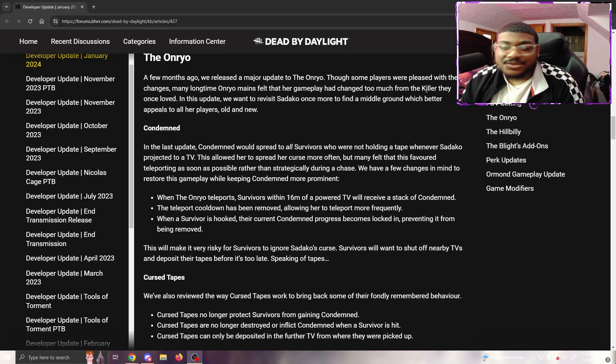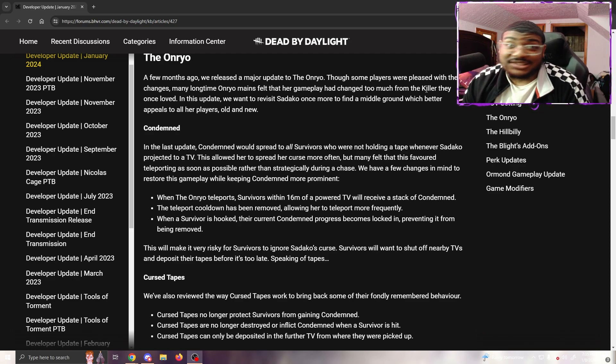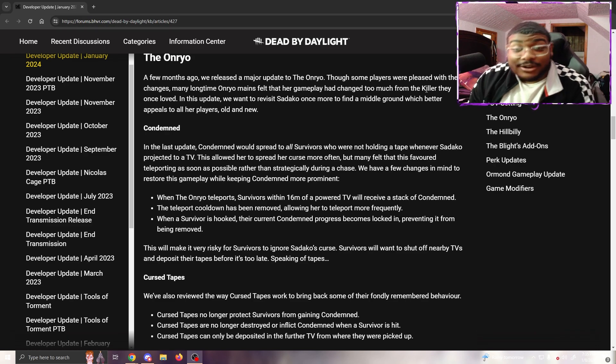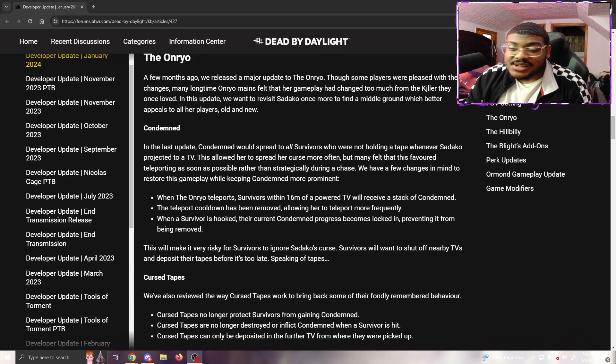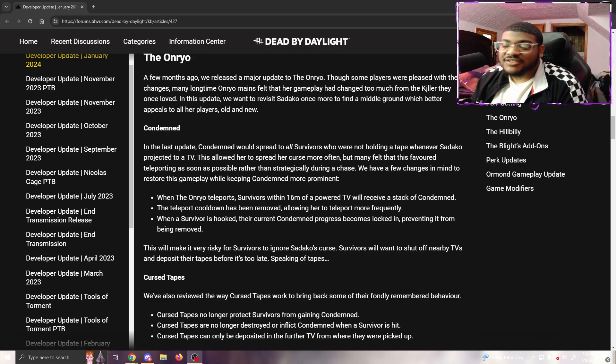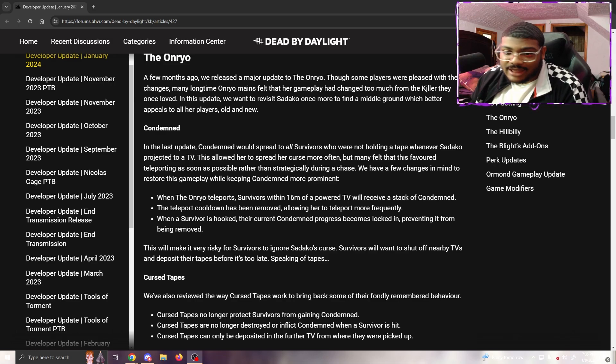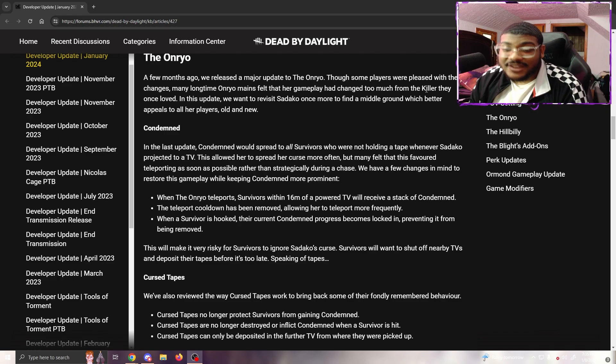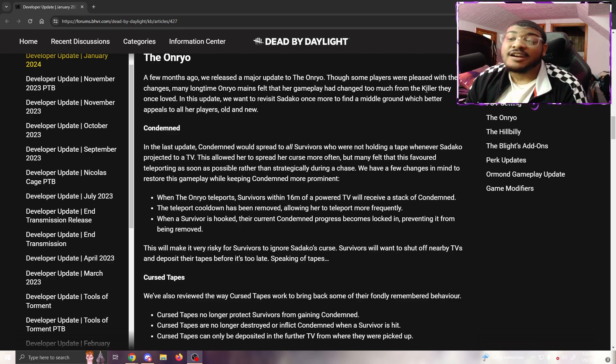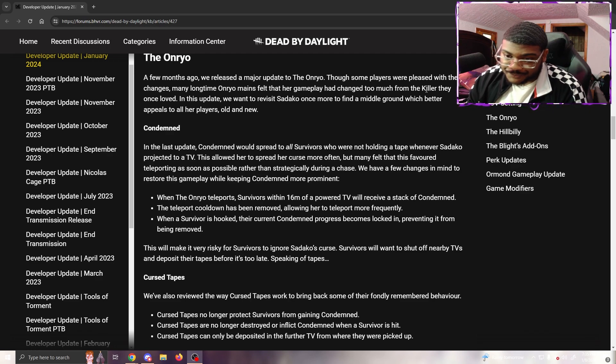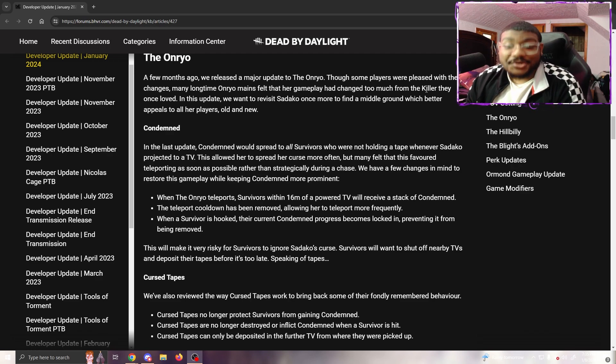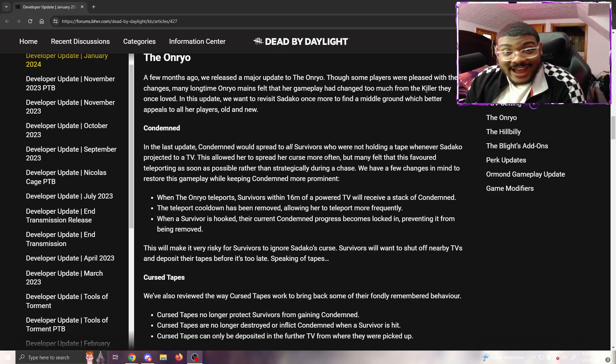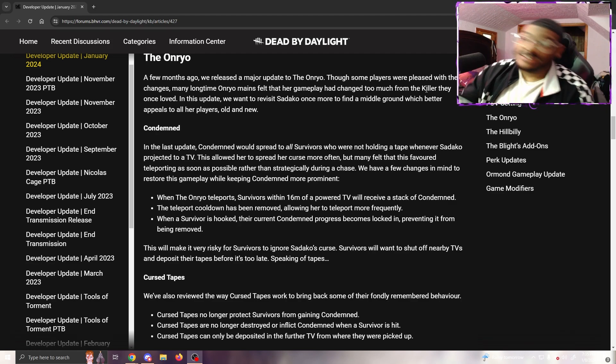Condemned - in the last update, condemned would spread to all survivors who are not holding a tape whenever Sadako projected to a TV. This allowed her to spread her curse more often, but many felt this favored teleporting as soon as possible rather than strategically during chase. We have a few more changes in mind to restore this gameplay while keeping condemned more prominent.